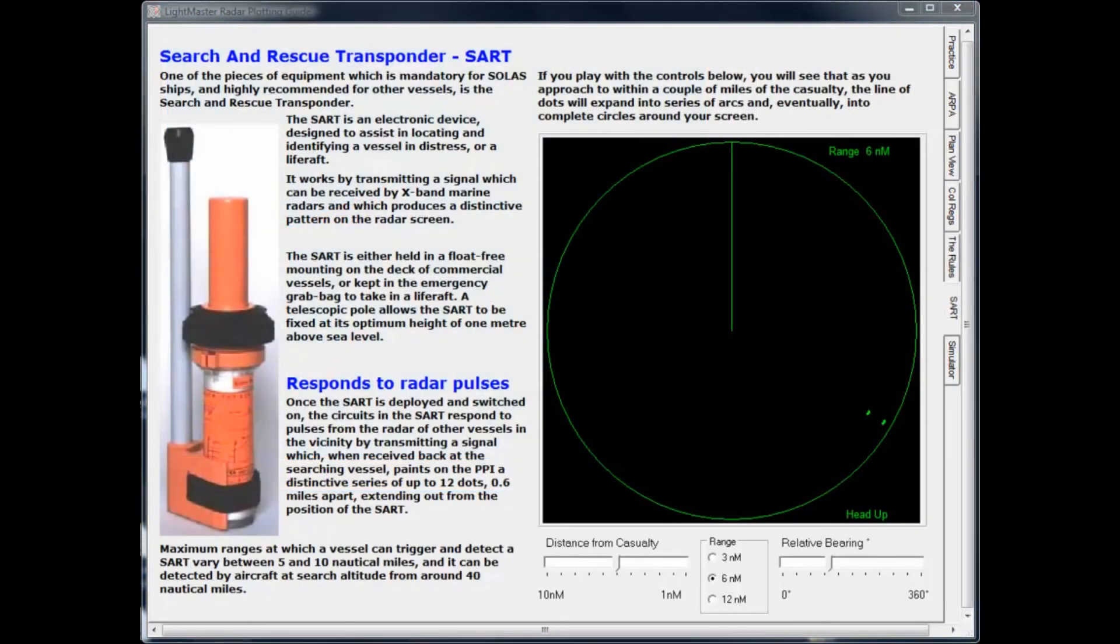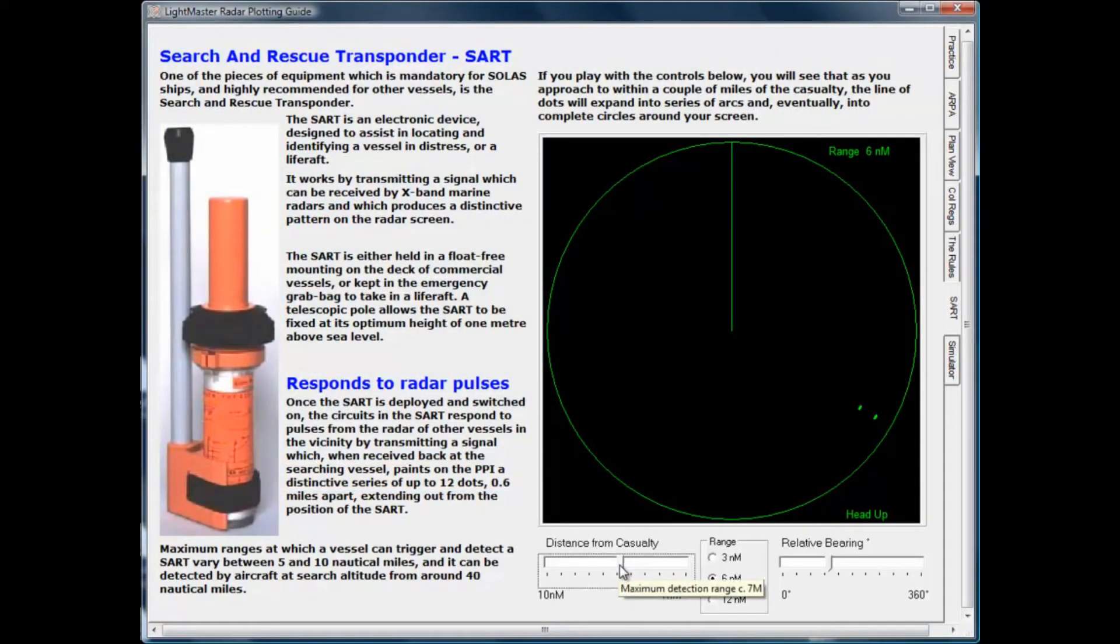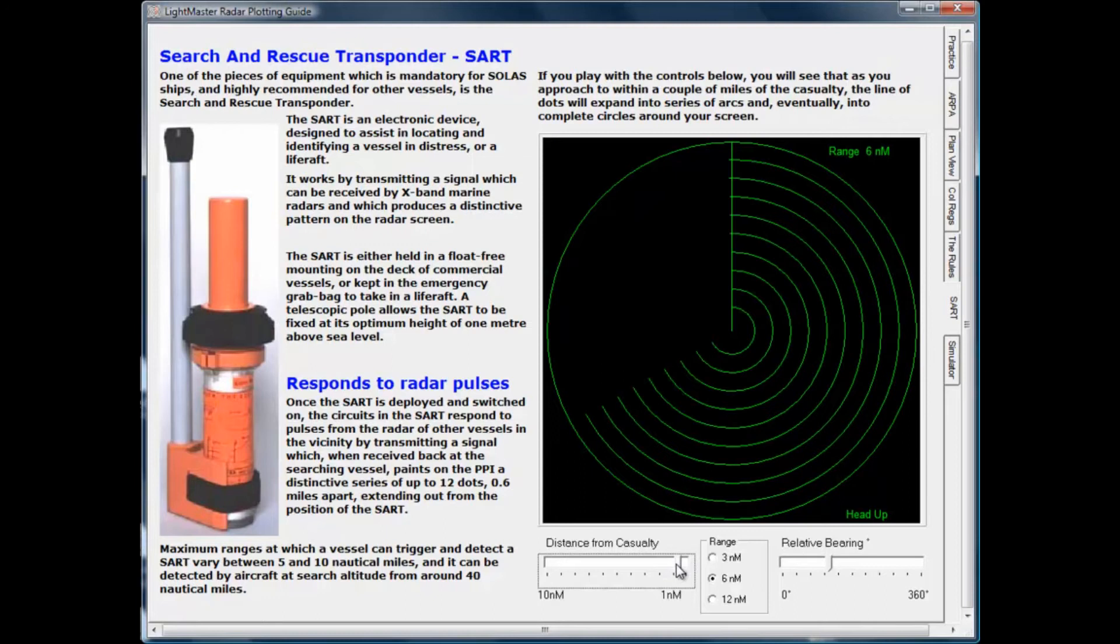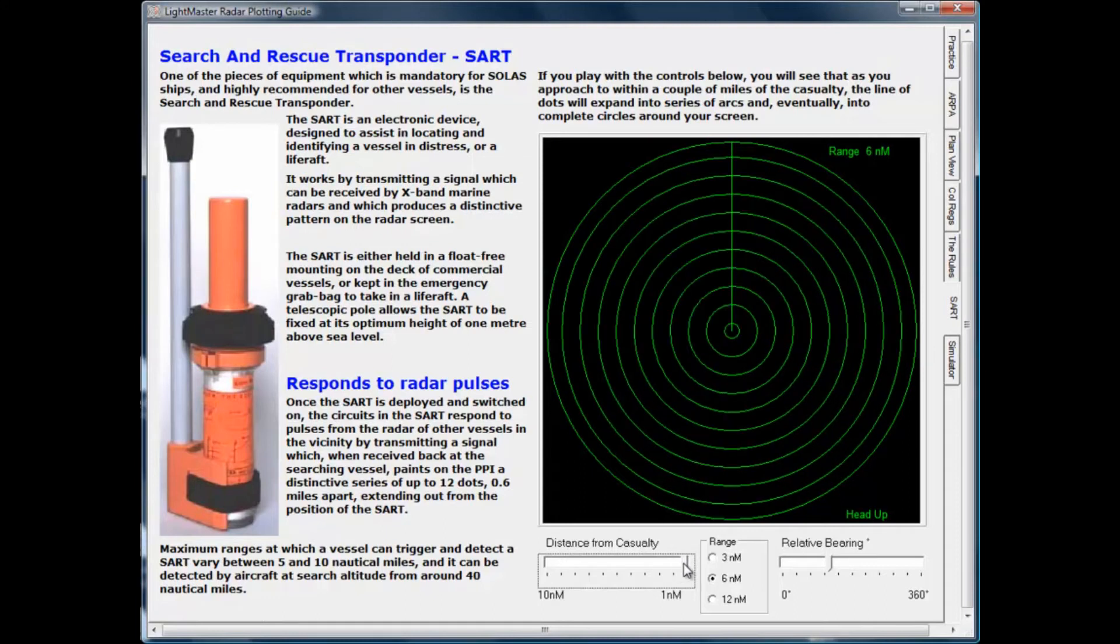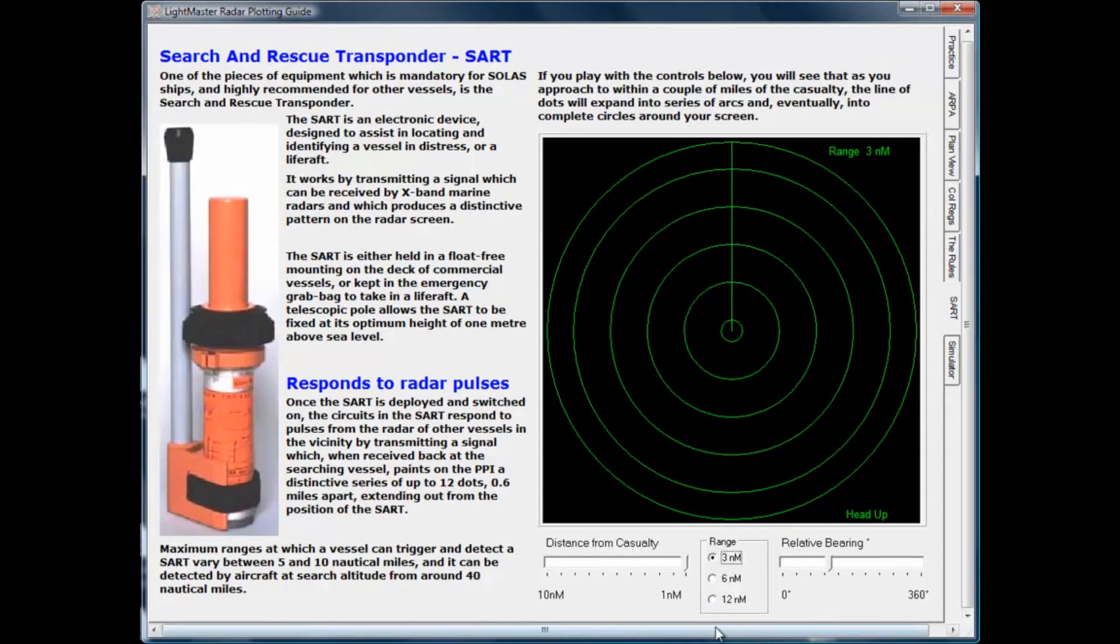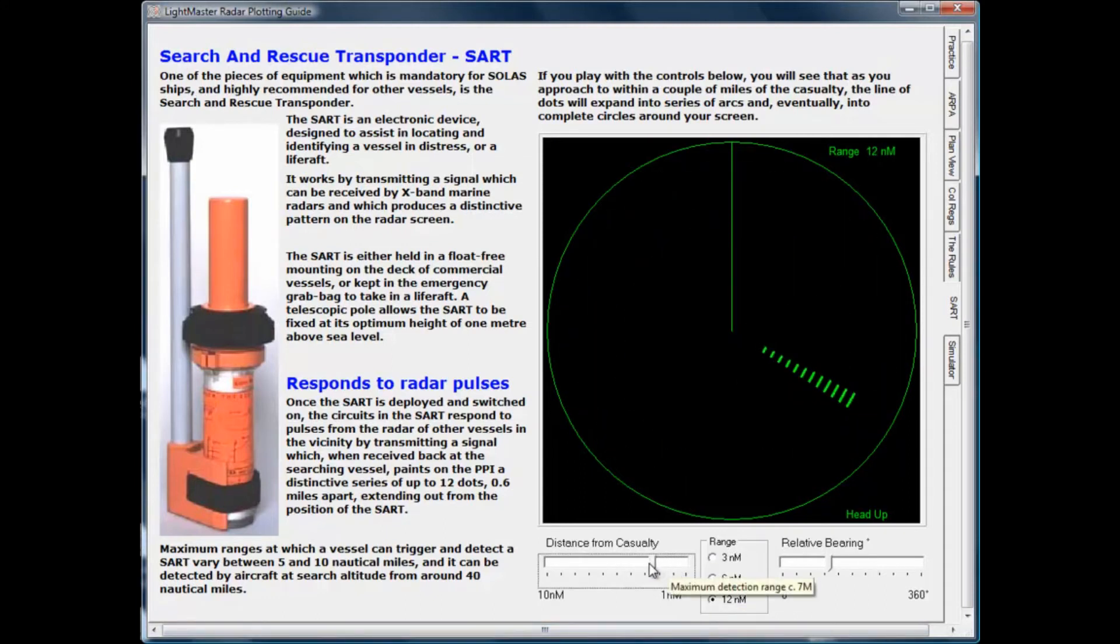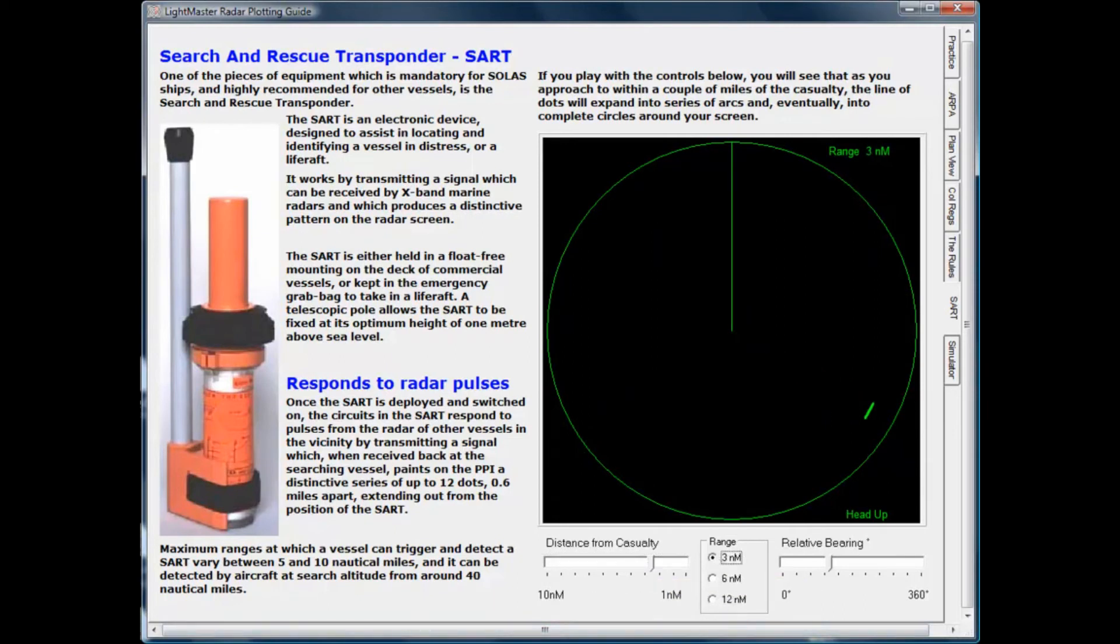Finally, the radar tutor explains the use of the search and rescue transponder, SART, which can guide any radar-equipped vessel to the location of a casualty. Using the interactive exercises, you will learn how a SART really appears on your radar screen in a variety of different settings.